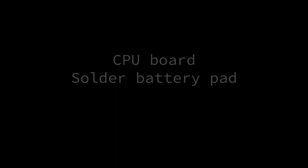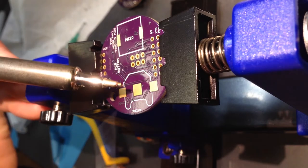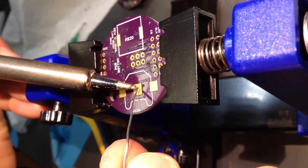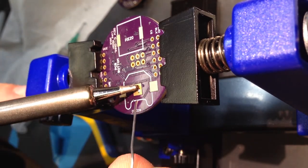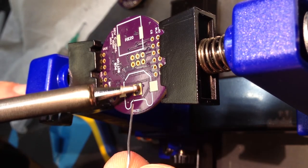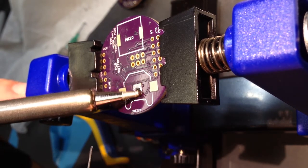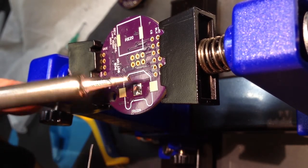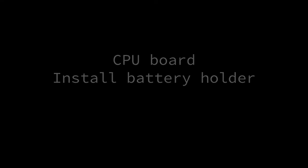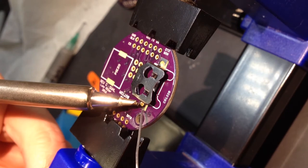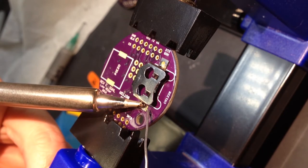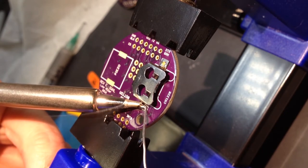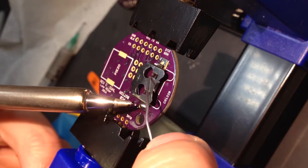On the CPU board backside, add solder to the center pad of the backup battery pattern. Next, install the backup battery holder by soldering the two sides of the holder to the pads on the board. This holds a CR1220 sized lithium battery to run the real-time clock.